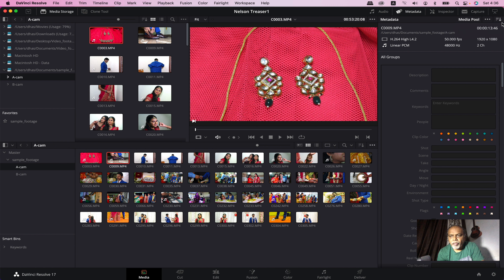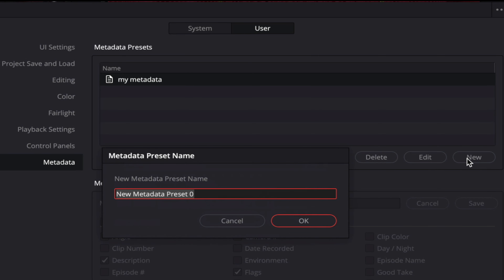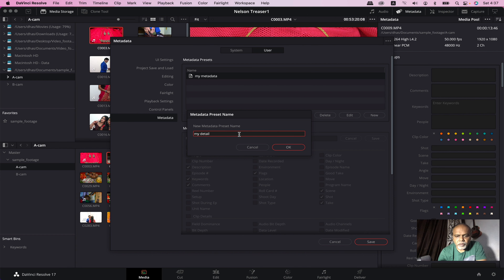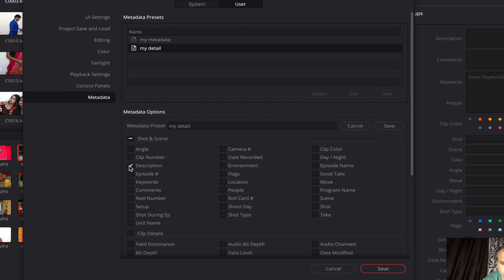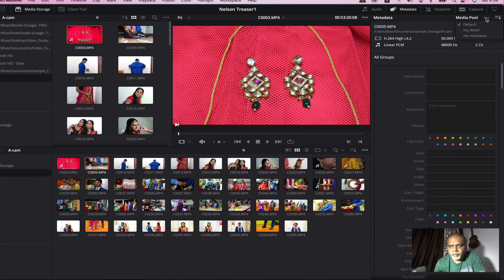Click on all details. If you want to see the list of my presets, you can create a new one. Click on DaVinci Resolve, click on Metadata, and click on the new one. If you want to see the details, I want to see the description details, keyword details, flag, color coding details, the shot line, type the shot line, and the day or night option.